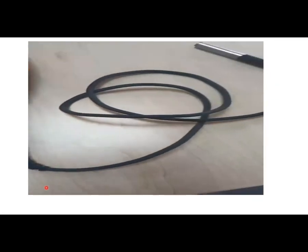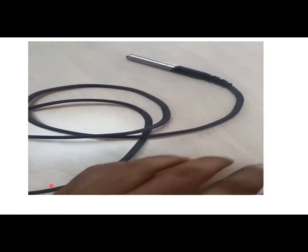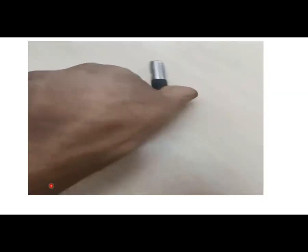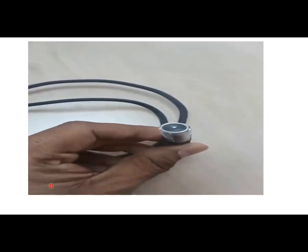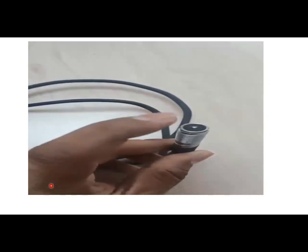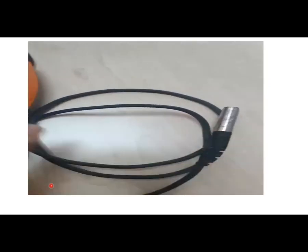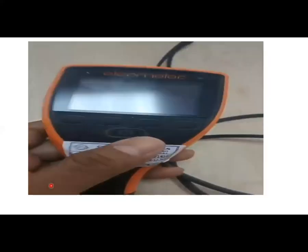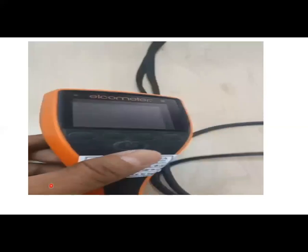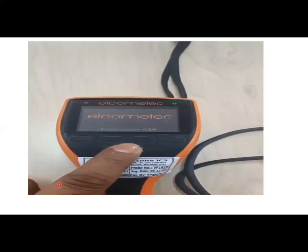So it is very well calibrated. Not required for every time we have to calibrate this one. We have a tail tip. With the help of the tail, we can verify the coating thickness. So let's now turn on the power.